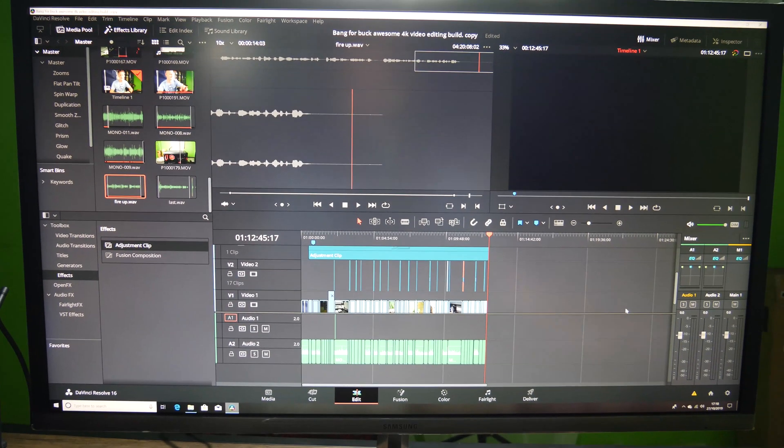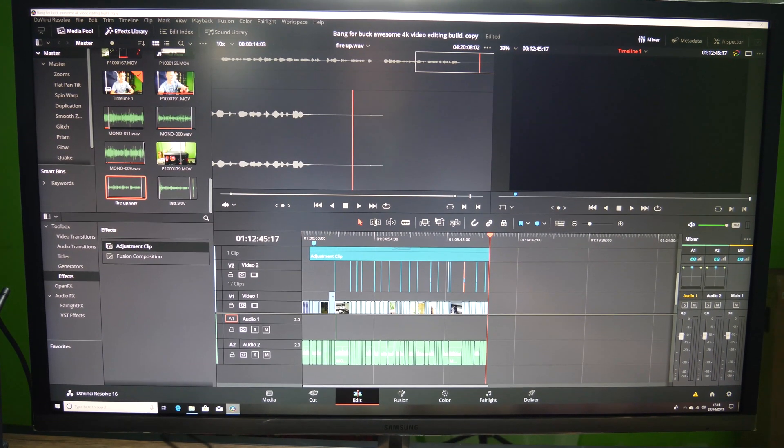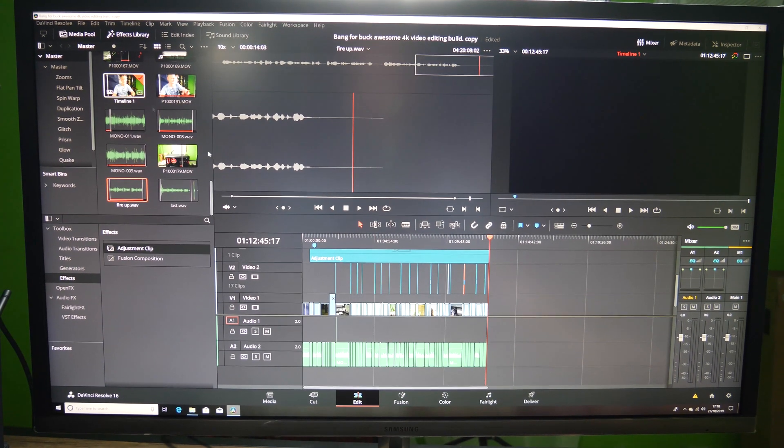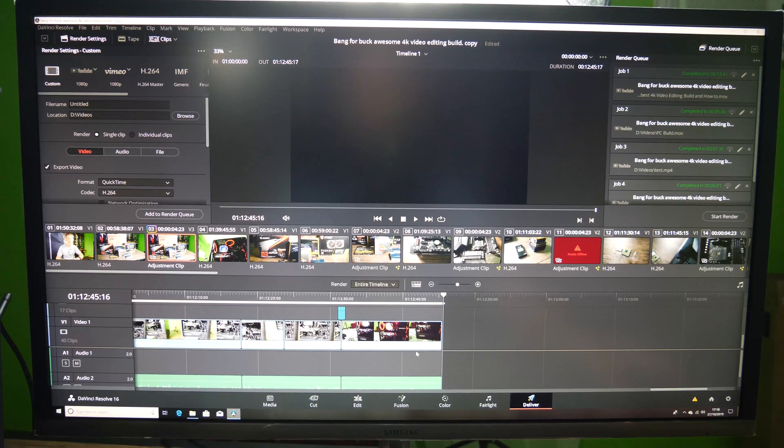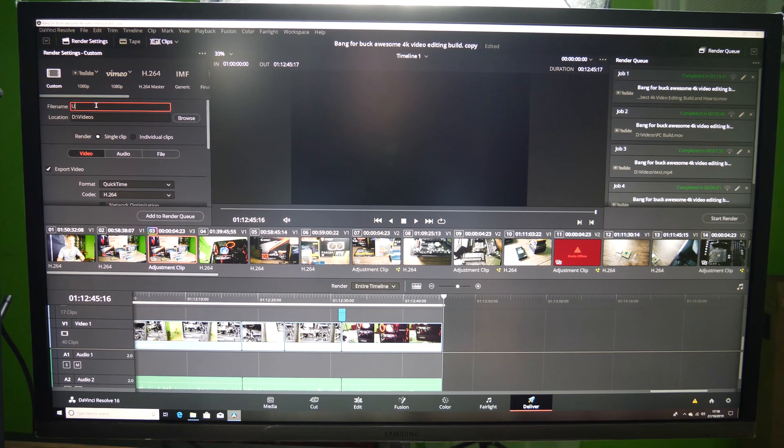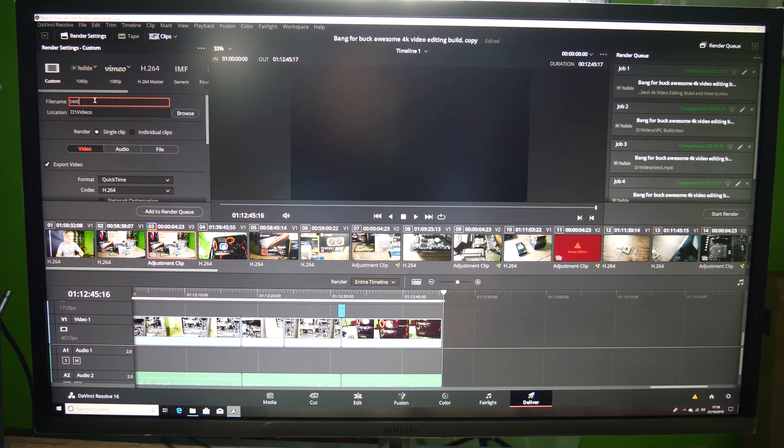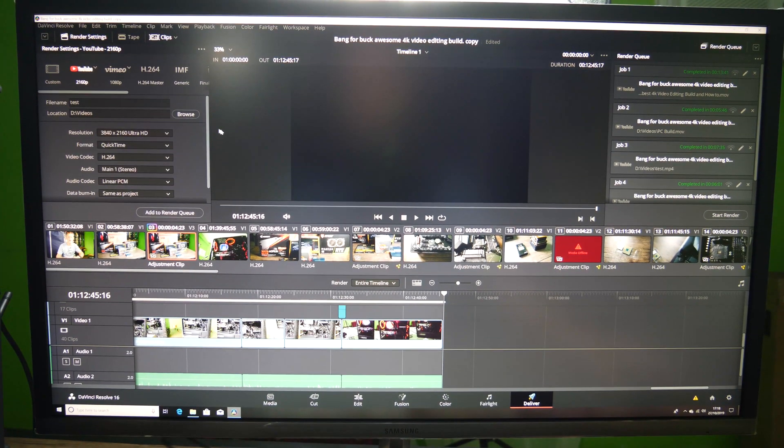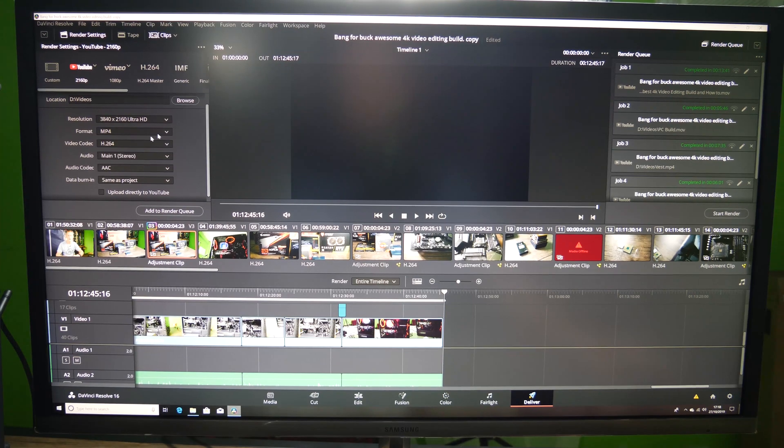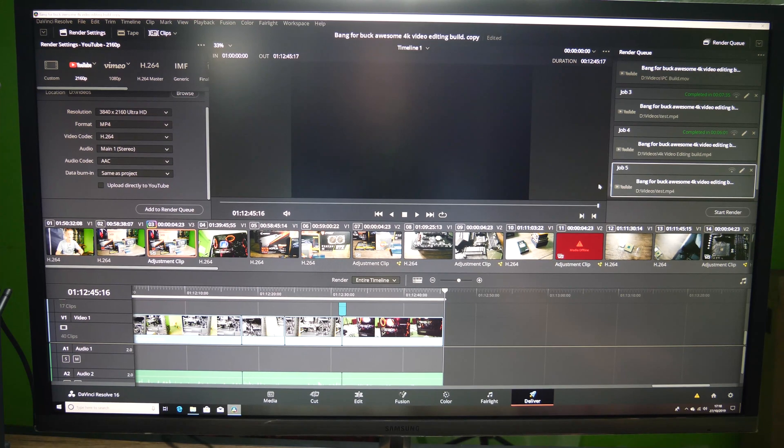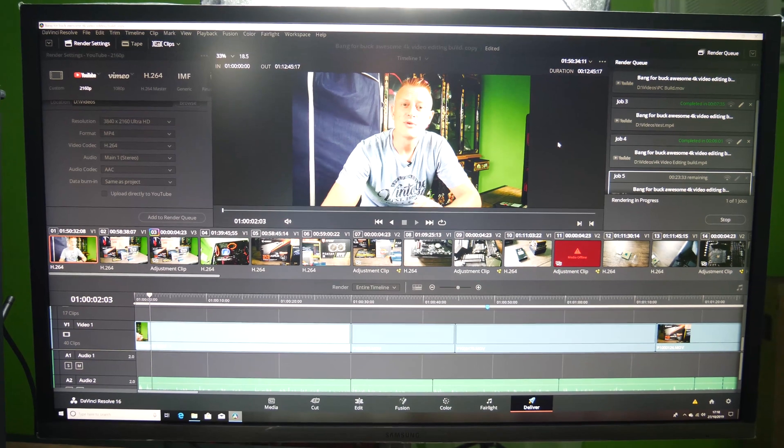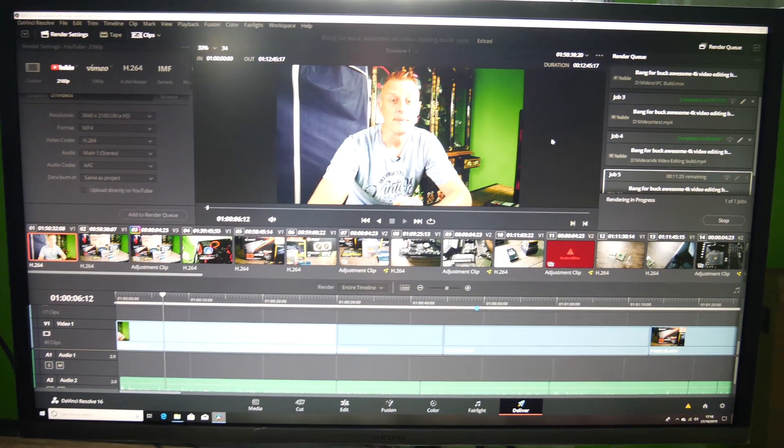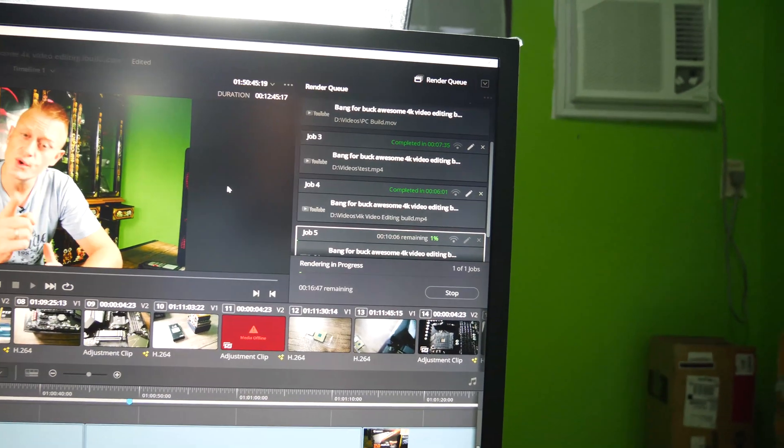Okay, so you should be able to see my timeline here, and we're just going to go ahead and go into the deliver tab, and we'll just set this up and call it test, and we'll set up for a YouTube 4K video. We'll change that from QuickTime to MP4 though, and we'll add that to the render queue. And now on the right-hand side up here we're going to start the render. It's a 13 minute clip, remember, so let's have a look at the render time on that.